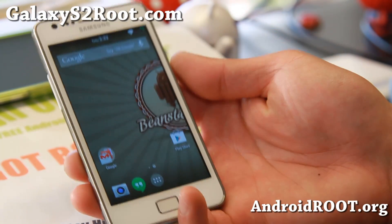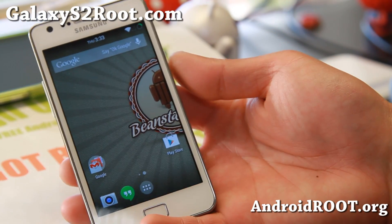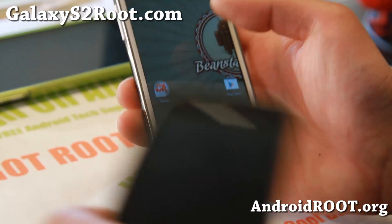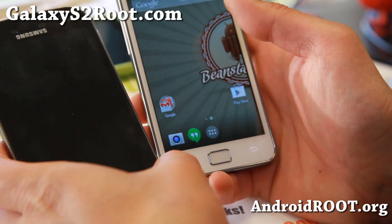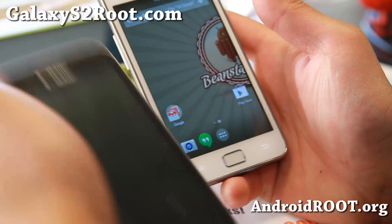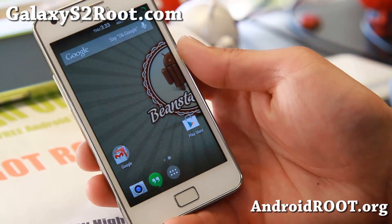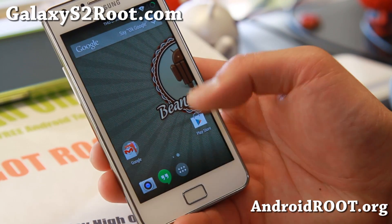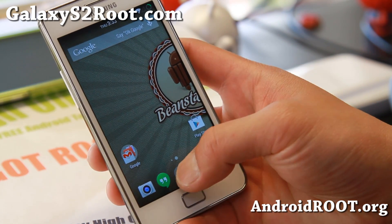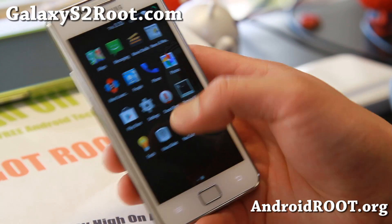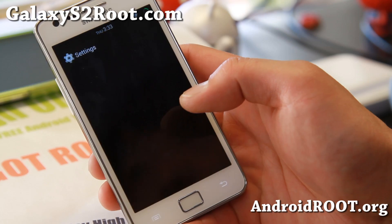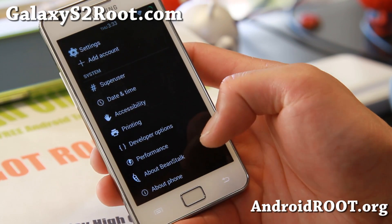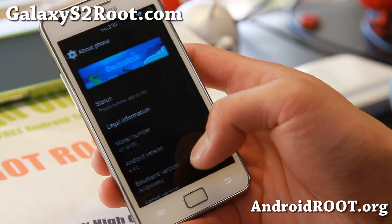Hi folks, I'm Max from GalaxyS2Root.com for this week's ROM of the week for the GTI 9100 and also the SGH Team Mobile Galaxy S2. Do check out the Beanstalk ROM Android 4.4.2. It comes with a ton of great customizations while you're running on the latest Android 4.4.2.